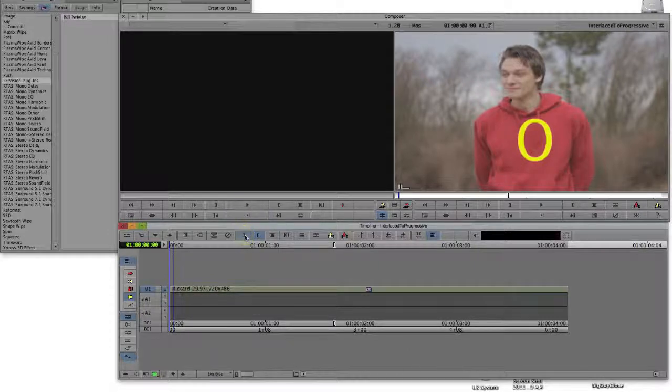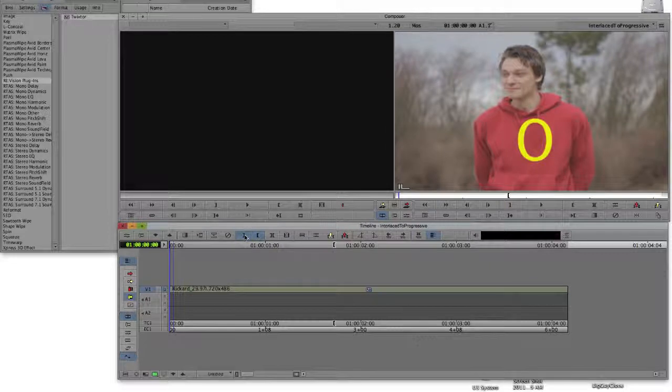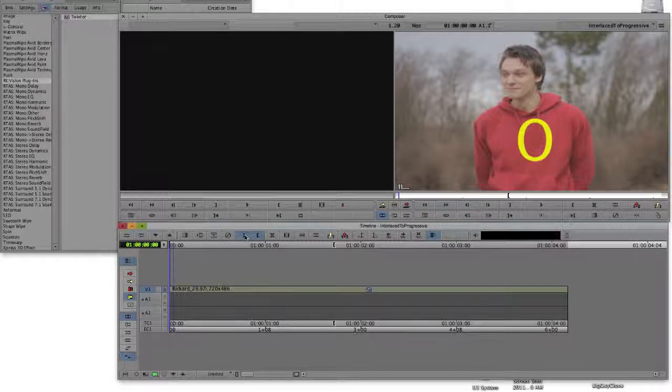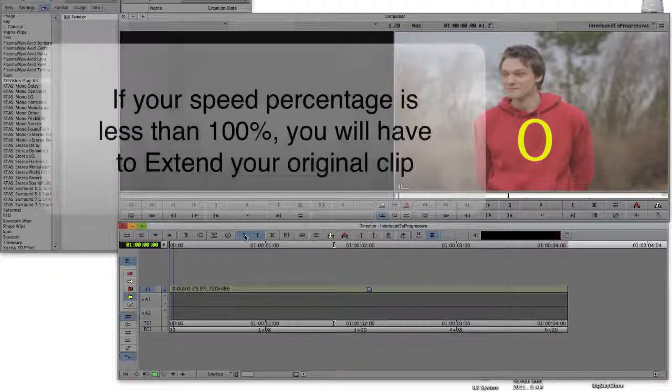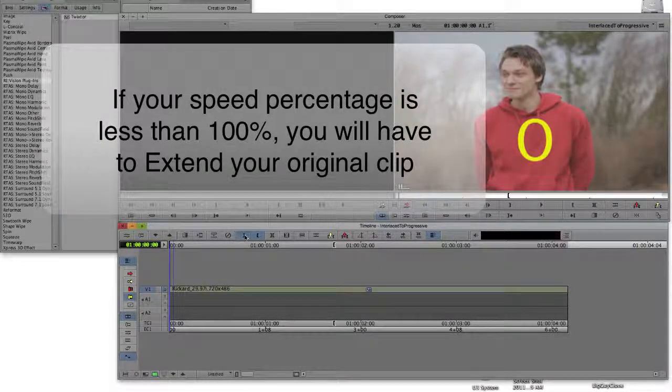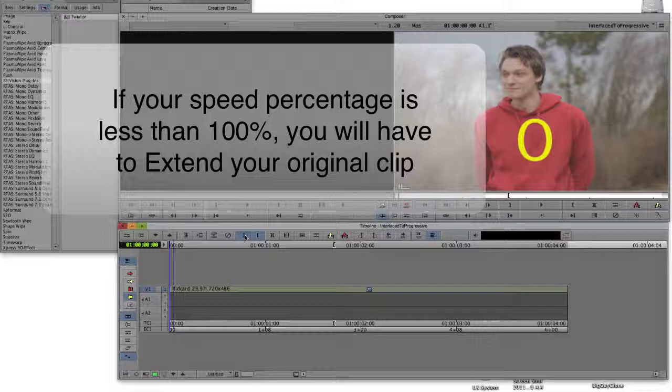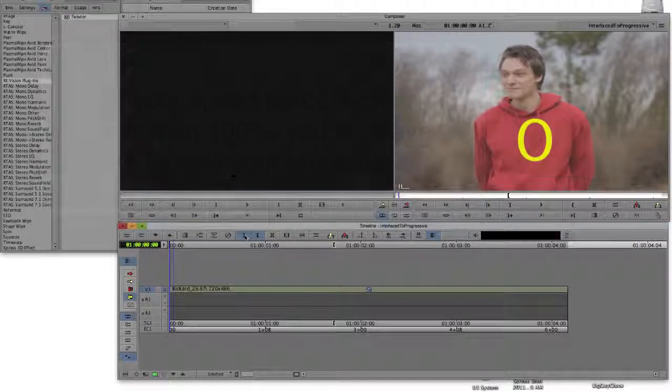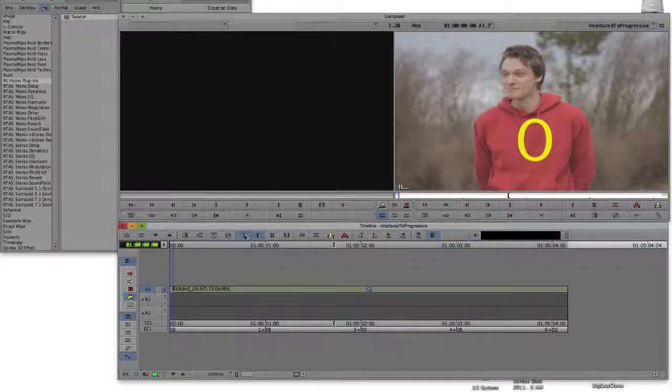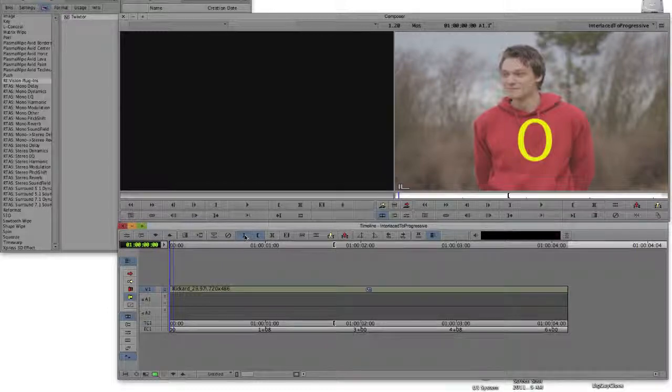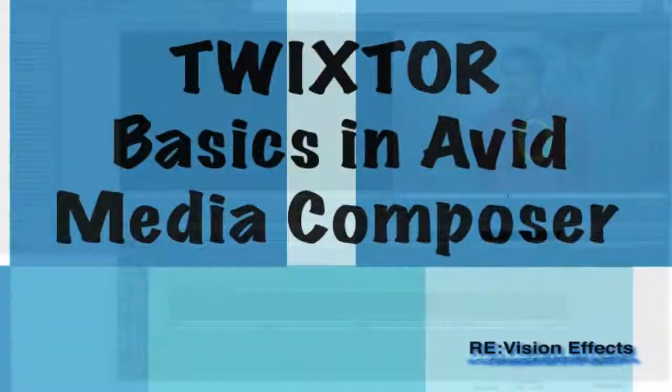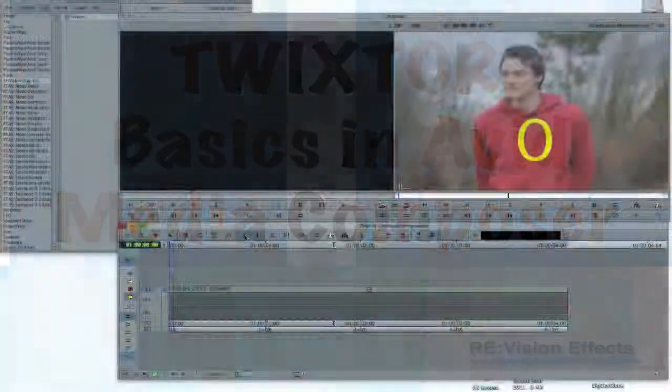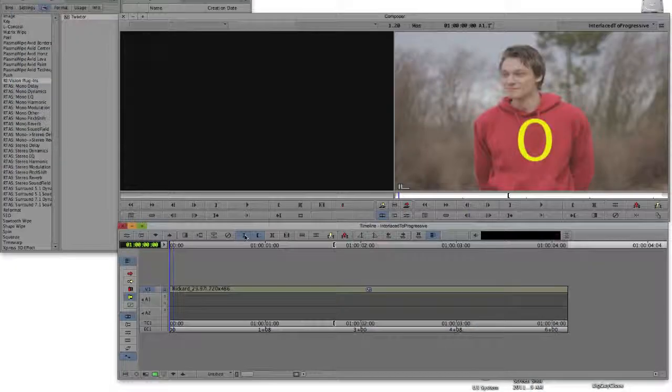Of course, in any of the scenarios, some that I didn't show, you may need to add footage to the nested sequence that Twixtr is applied to in order to make it long enough for the frame rate conversion to complete properly. This will happen when you need to set Twixtr's speed percentage to values under 100%. You can refer to the Twixtr Basics in Avid Media Composer tutorial for more information on how to do that.